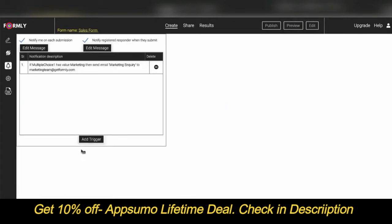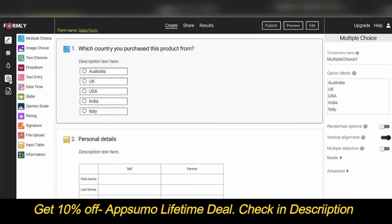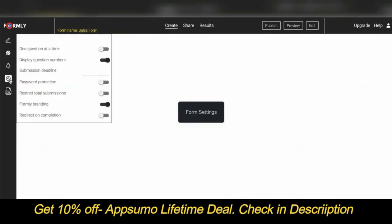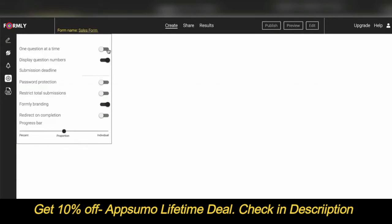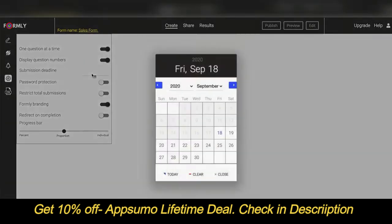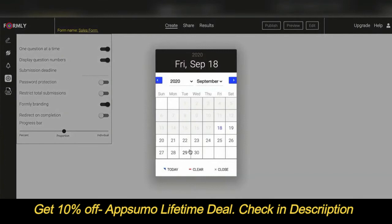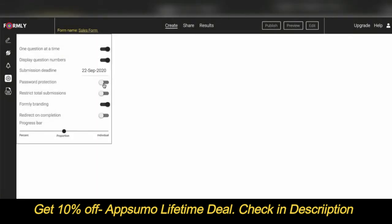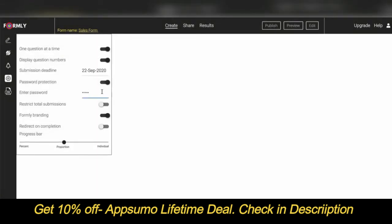Otherwise the email goes to the operations team. To edit form settings, click on the settings icon. Here you can choose various settings such as one-question-at-a-time mode, which allows you to focus attention on one question at a time in the center of the screen. You can also set a submission deadline, and enable password protection for your form.